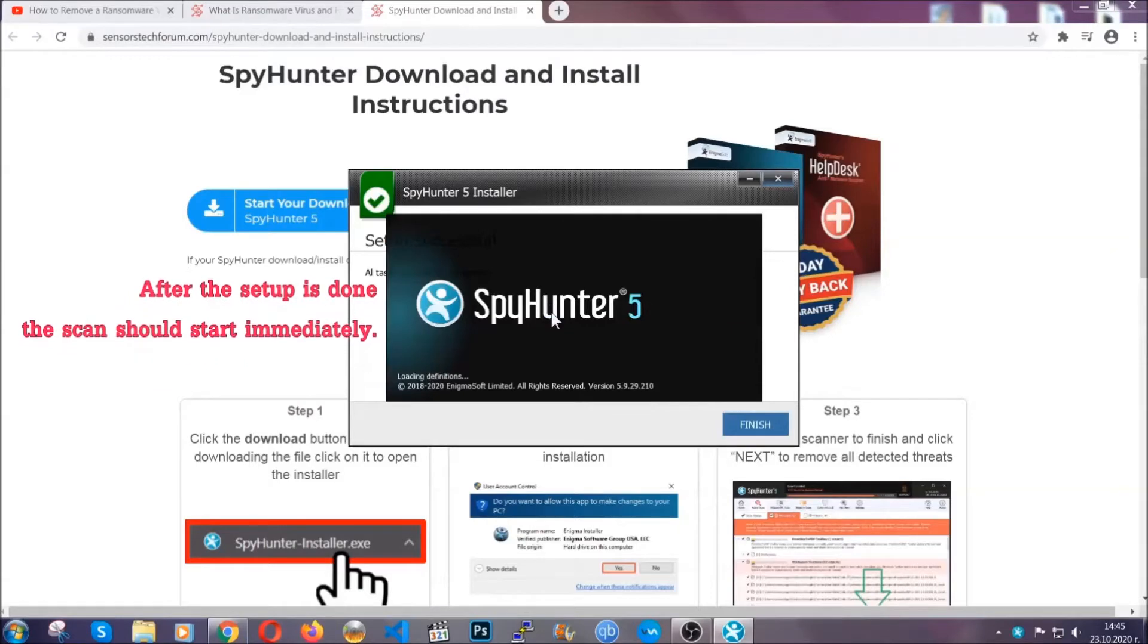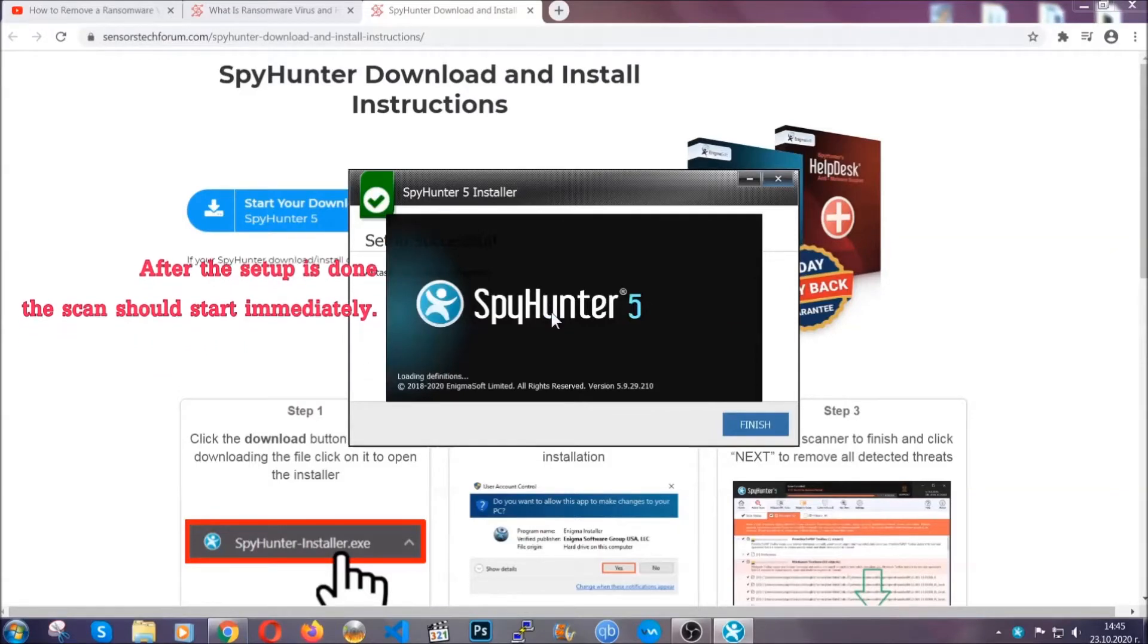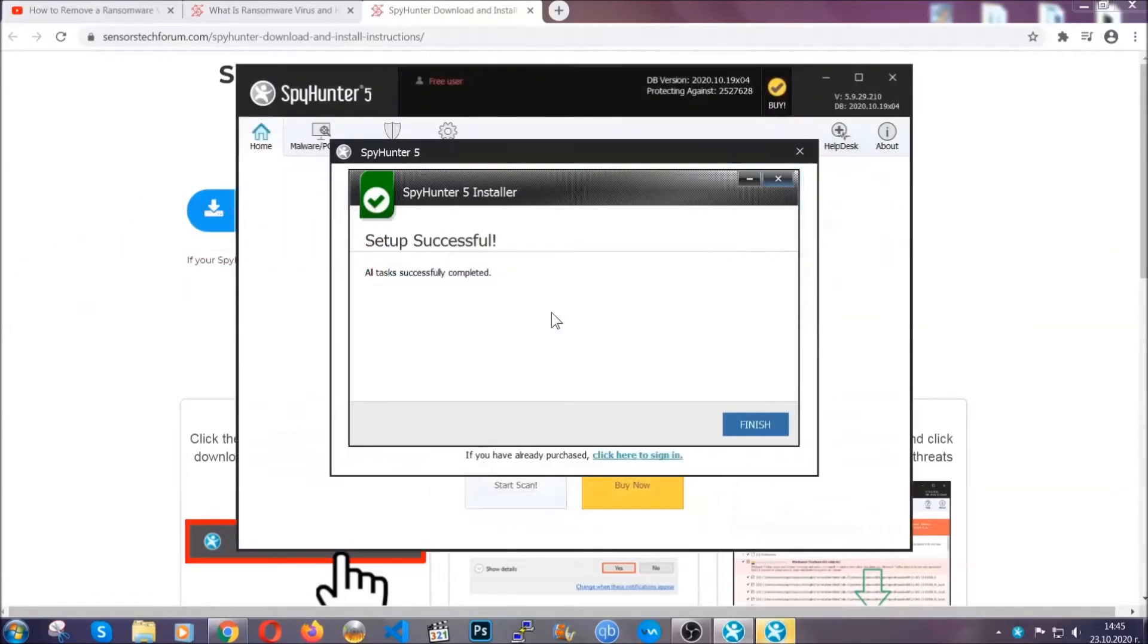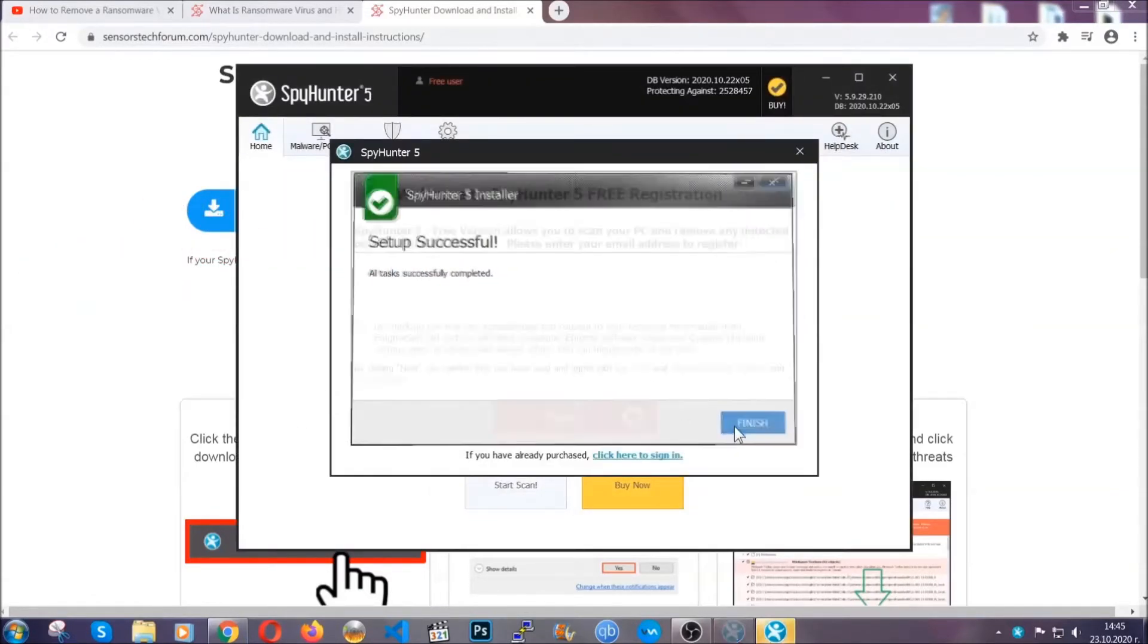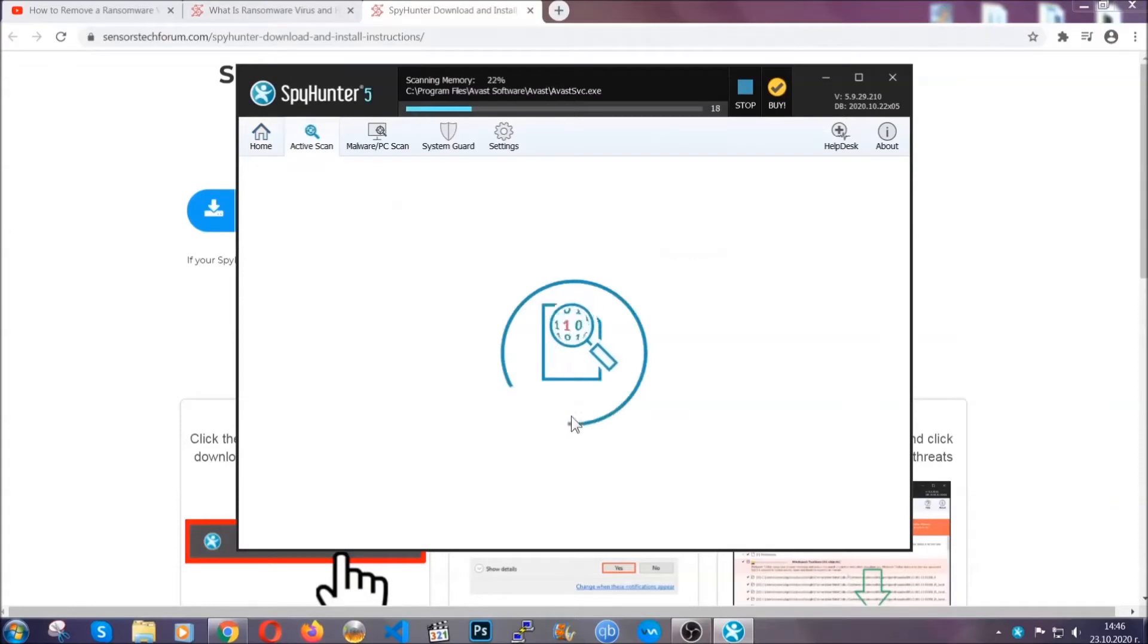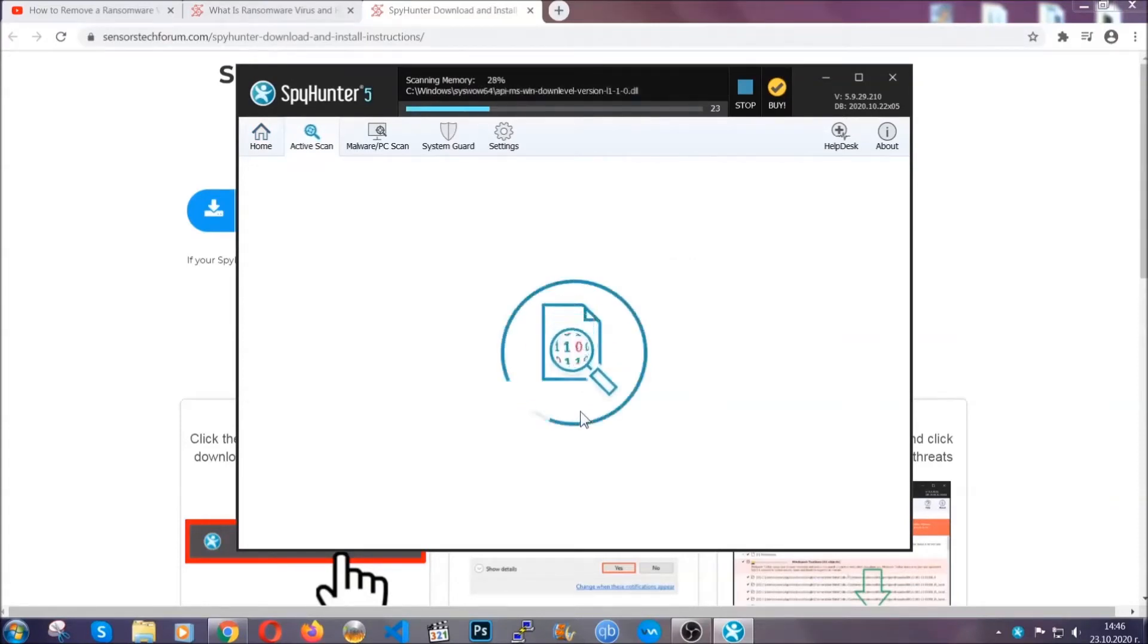When the install is finished, the scan should start immediately. All you have to do is click on finish and wait for the scan to complete. It's going to detect any cookies, malware, adware,